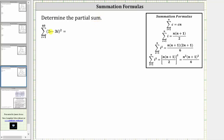Determine the partial sum. We have the sum of the square of the quantity two minus three i, from i equals one to 60. To determine the partial sum using the summation formulas shown here on the right, we first have to square two minus three i. Let's go ahead and show the work below.